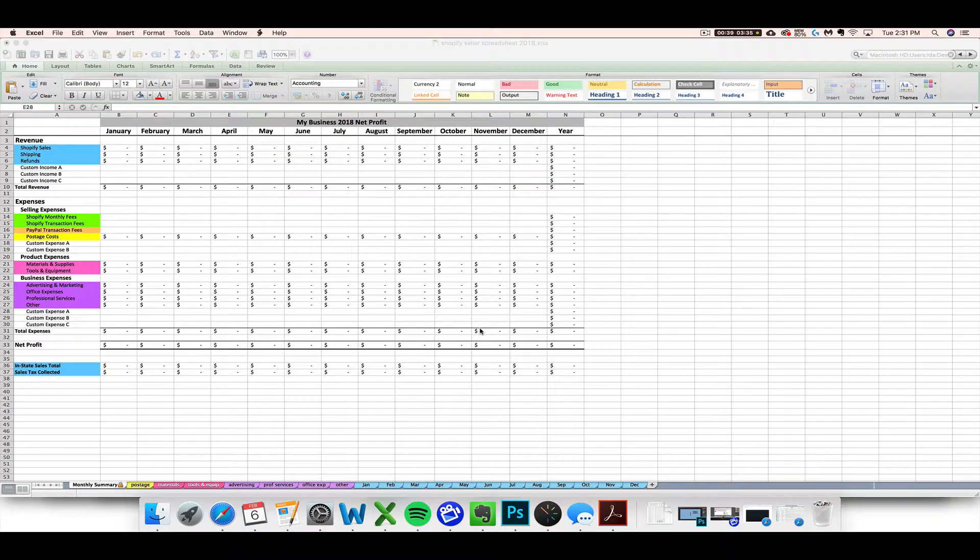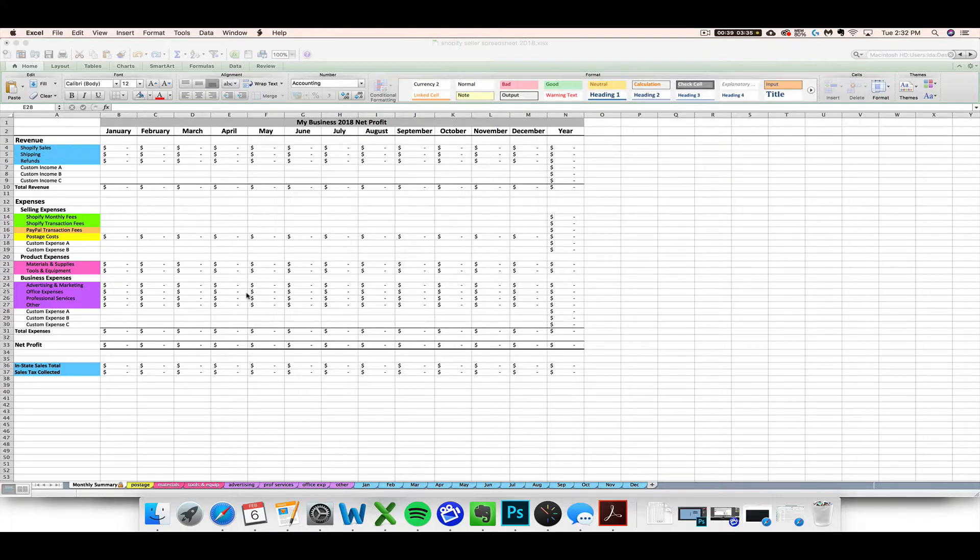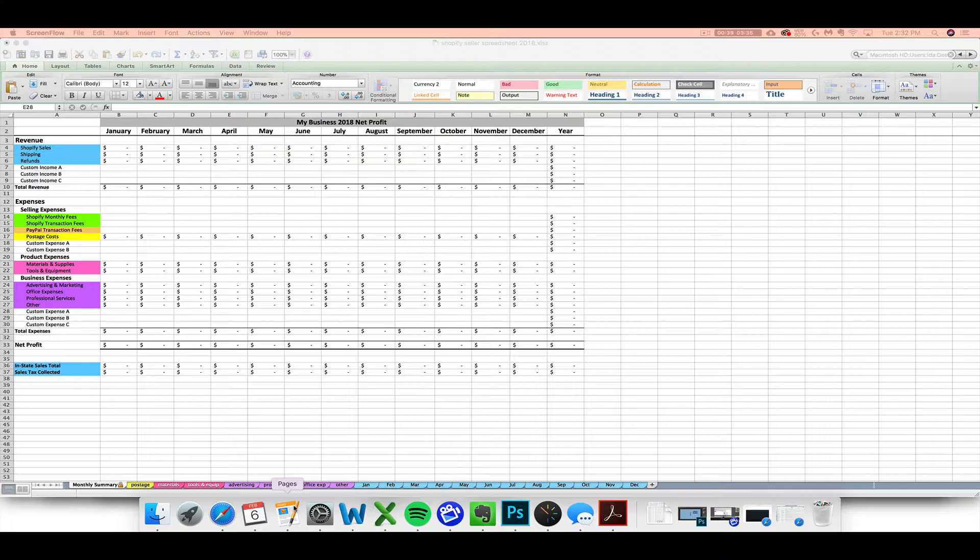Hey, this is Janet with Paper and Spark, and today I'm excited to walk you through using your new Shopify seller spreadsheet. This spreadsheet template is geared specifically for helping Shopify sellers with their monthly bookkeeping tasks. It will help you total sales and Shopify fees and receipts purchase by purchase, keep track of your sales tax info, and calculate your net profit or loss every month.